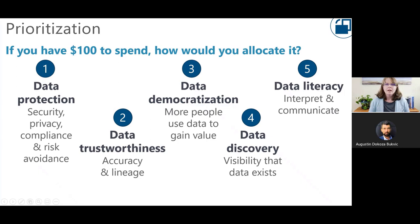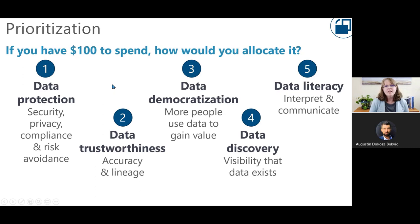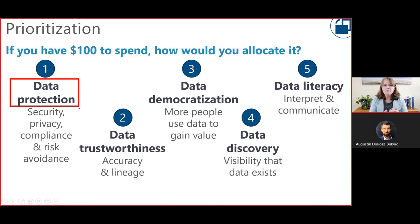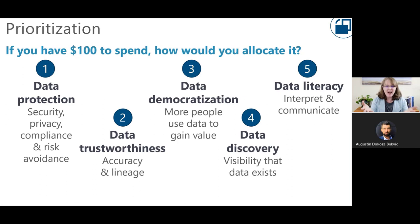Which brings us to priorities. One way to think about prioritizing projects, people, time, and money: let's say you had a hundred dollars to spend — how would you allocate it? If your initial inclination is that data protection is number one, does that mean you'd spend fifty percent of your effort there? As you go through this exercise, you realize all these things are important — but are they equally important? It's a little bit of an exercise to help you focus and prioritize.